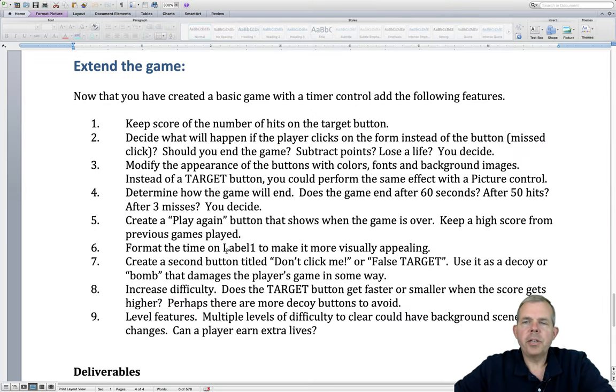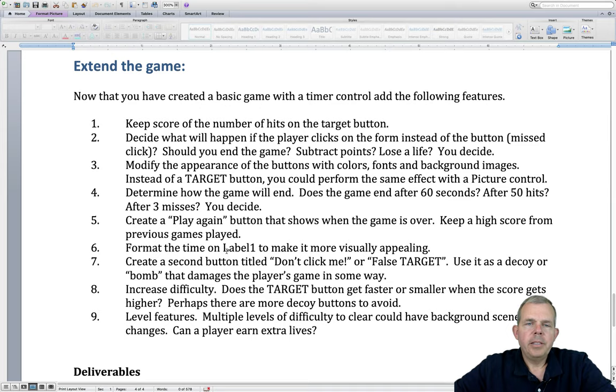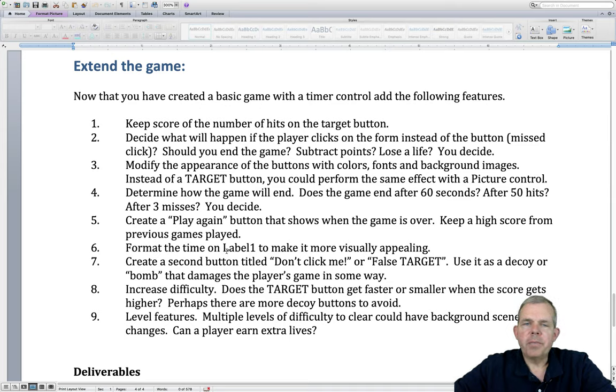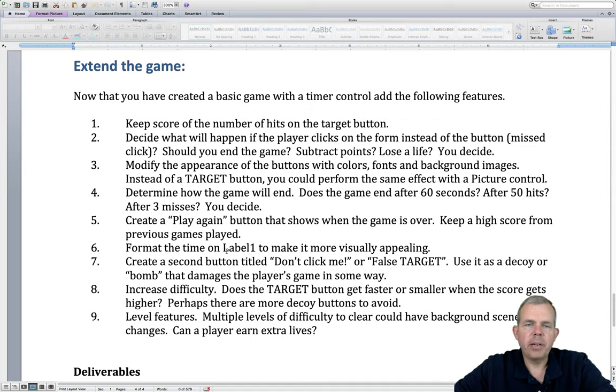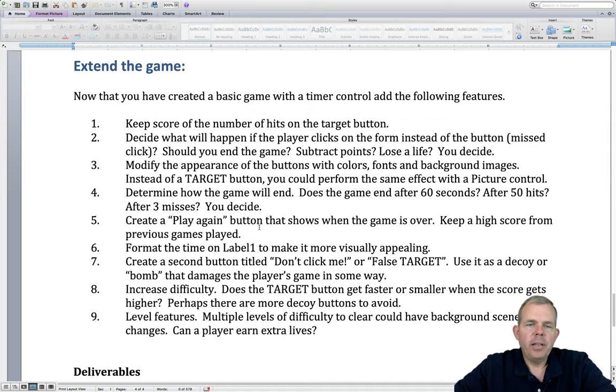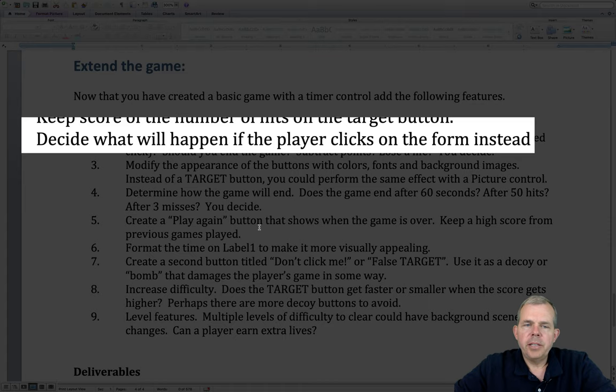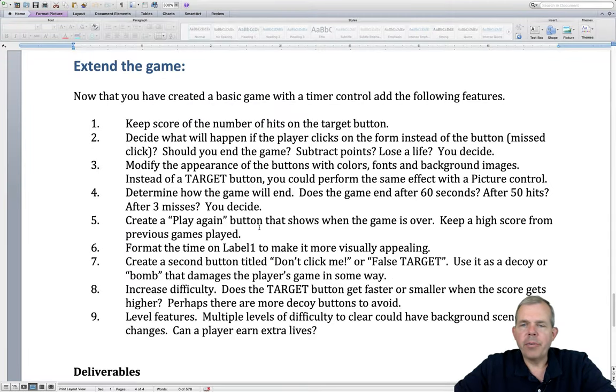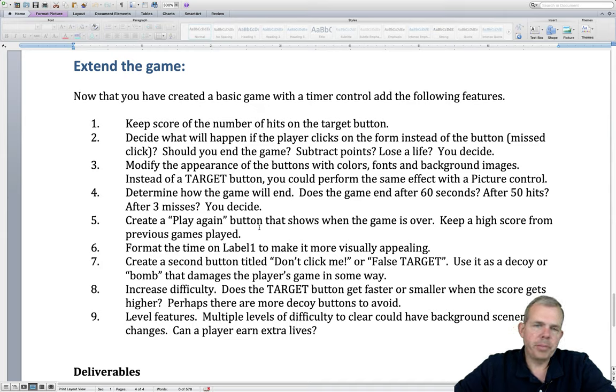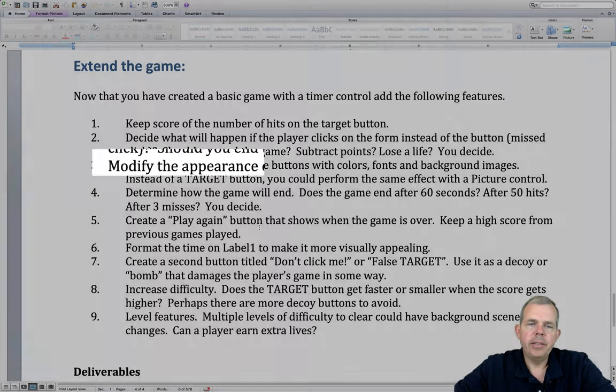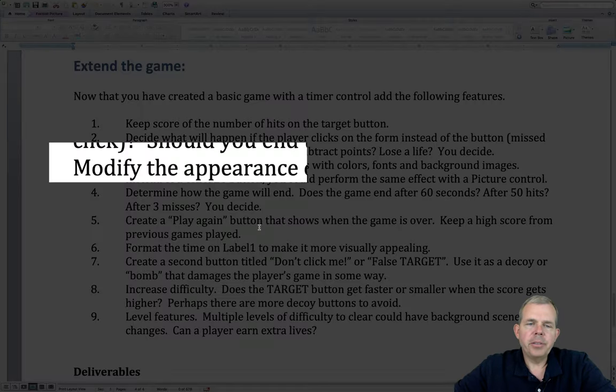So let's talk about extending the game. So now you've created a basic game with a timer control. Let's add some features now. So number one, let's keep track of the number of points that the user has gotten by hitting the target button. So now you have to also decide what if they miss the button and they click the form. So if they just click the base of the form, should they get a penalty, subtract points, we have a number of lives that they can lose, will it give them a timer penalty? You decide.